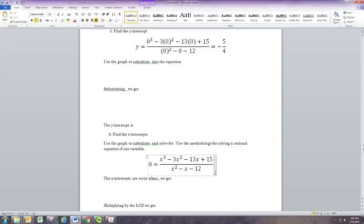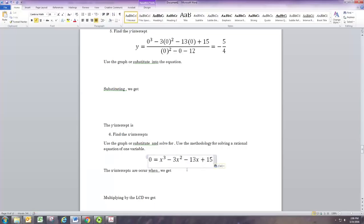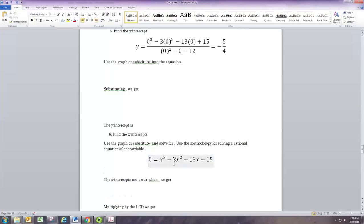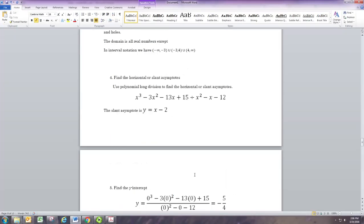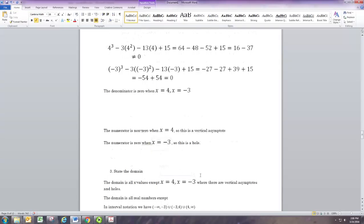The x-intercepts are found by replacing y with 0, which leads to a rational equation. The first step is to find the LCD and multiply by it. There's only one fraction, so the LCD is the denominator. Multiplying by it on the left gives zero, and on the right it just gets rid of the fraction. So you really just have to set the numerator equal to zero — the only way the fraction equals zero is if the numerator is zero.